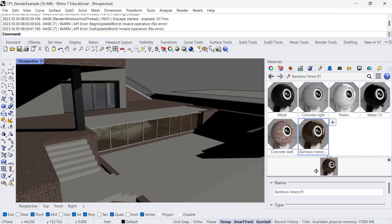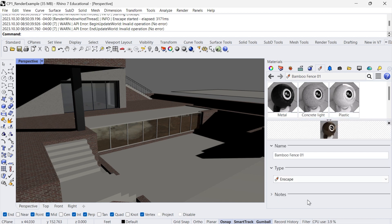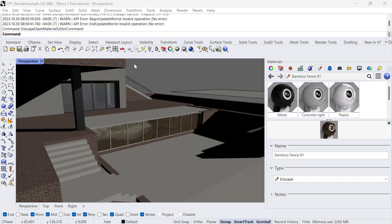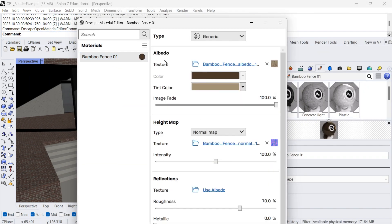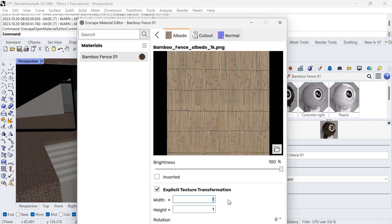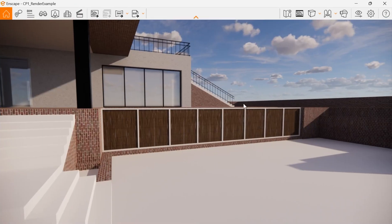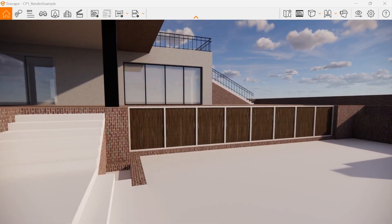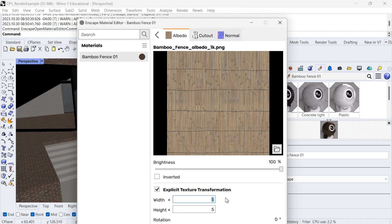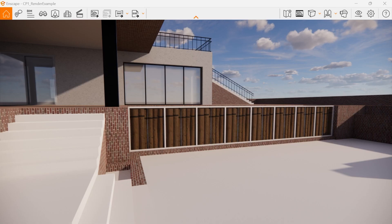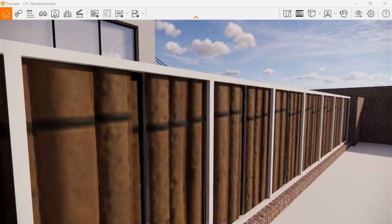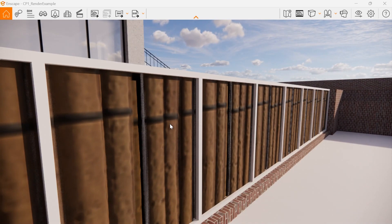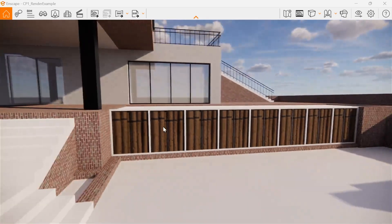I can also edit the material in the same way we've been editing materials before — I can change the scaling of the texture. In the Enscape material editor I can change the albedo, say 5 by 5, and then in Enscape it's bigger. If I exaggerate it to 50 by 50, now we have giant bamboo panels and the picture gets super crunchy just because we're stretching the texture. But even from a distance you can't really tell, so you get a lot more definition in that.